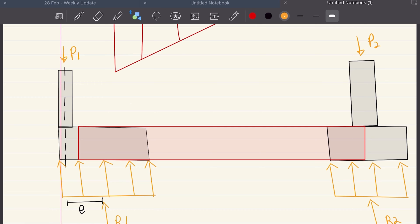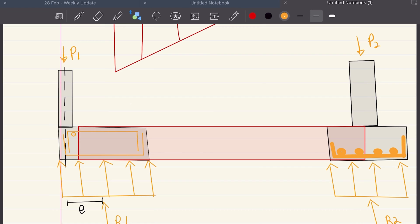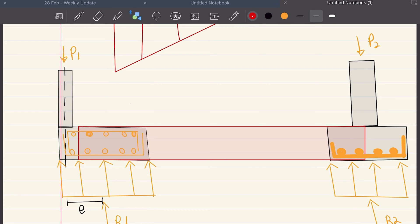So the detailing of this system would look like something like this. We have the reinforcement for pad footing 2 in the bottom. Pad footing 1, I usually do reinforcement top and bottom due to the high negative bending moment. You can argue that the beam will suffice, but I like installing top reinforcement here.